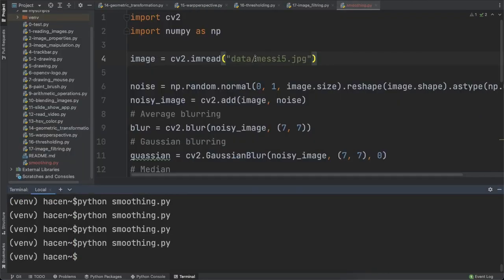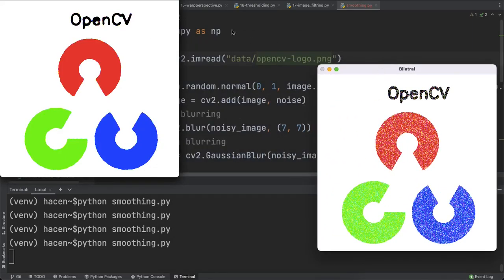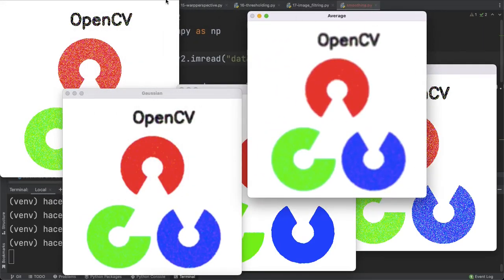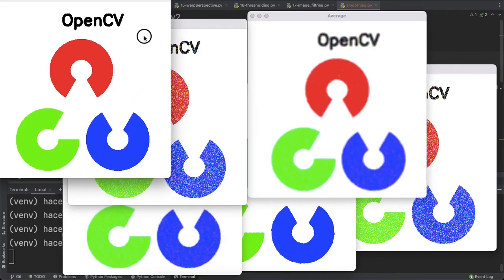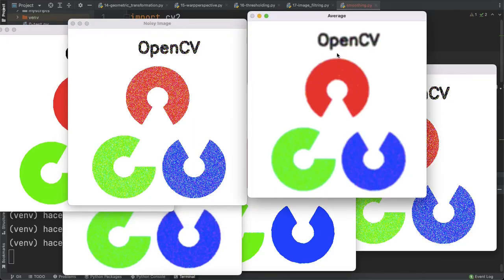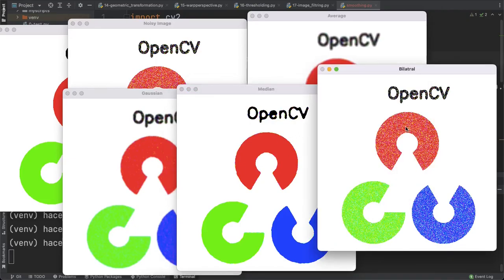If I apply this also on another image like the OpenCV logo, you can see: this is bilateral blurring, this is median blurring, this is Gaussian, this is average, the noisy image, and the original image. You can see the noise on this image — how the average blurring removed it, how Gaussian removed it, how median also removed it. Bilateral is the worst one here, as we still have noise remaining on the image.